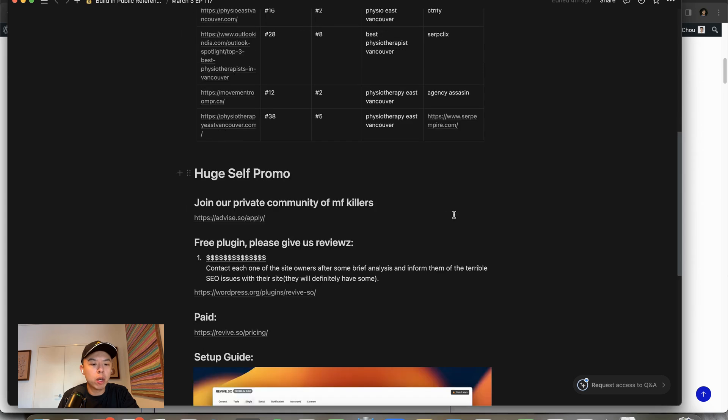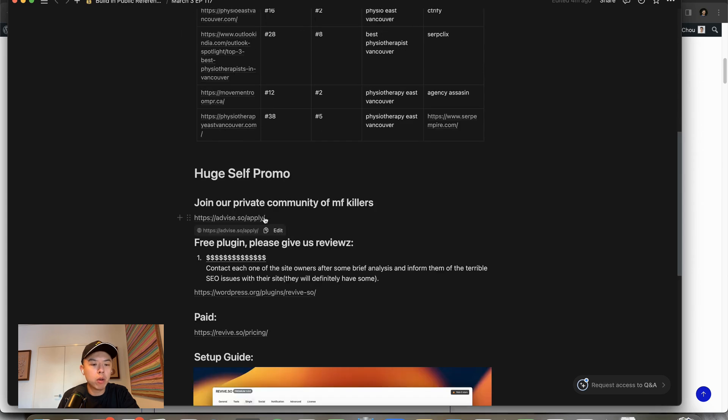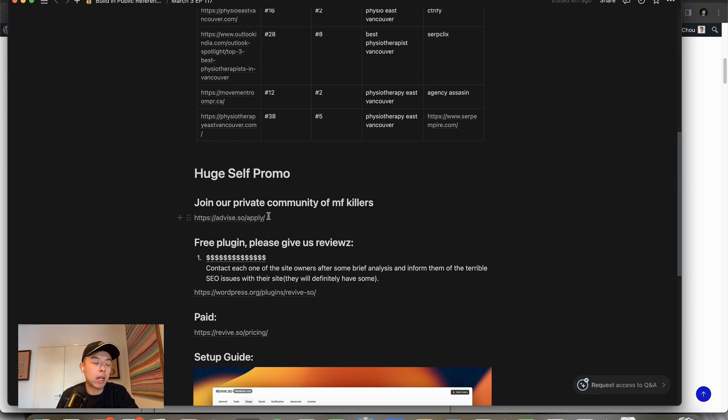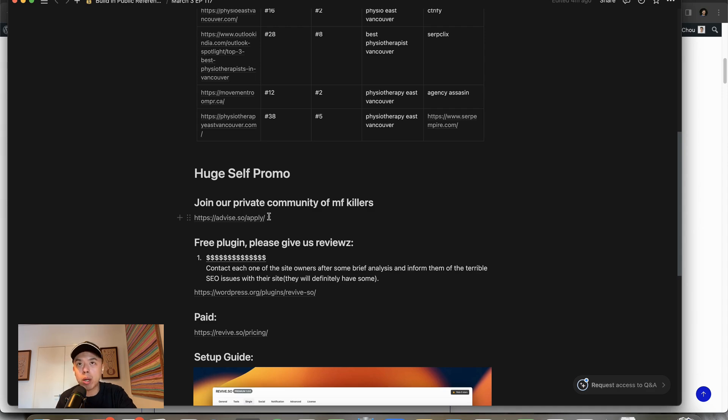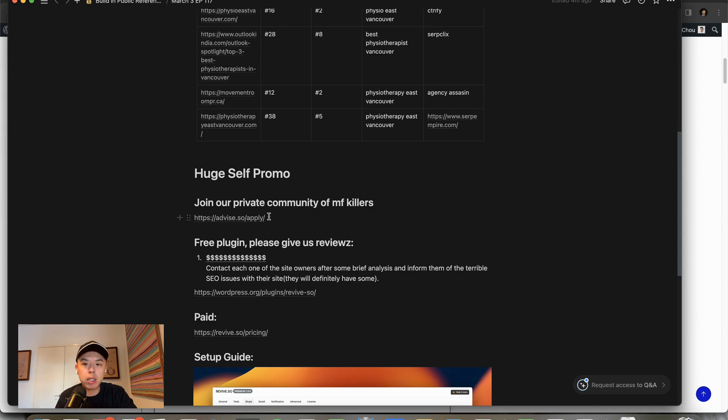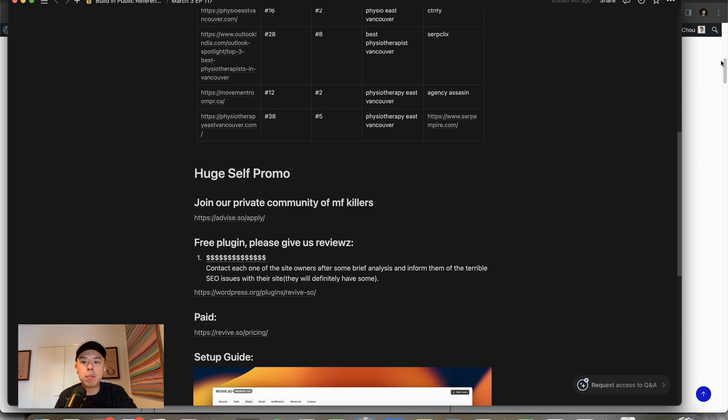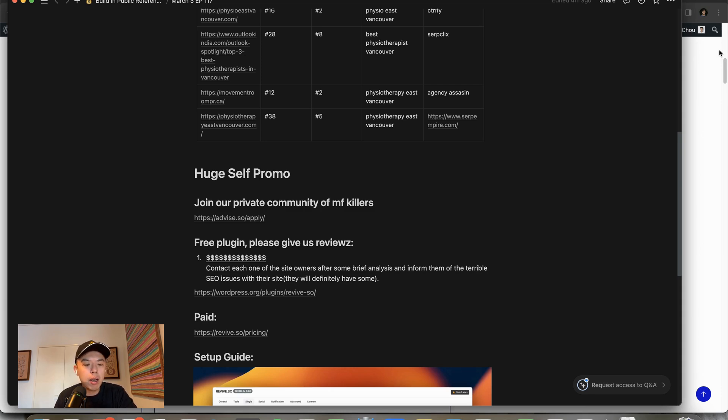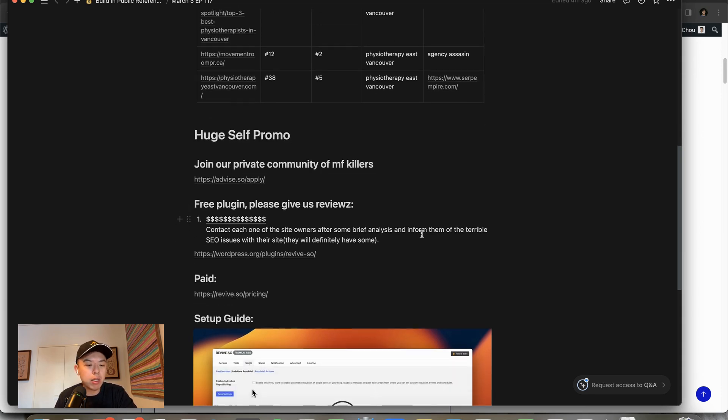Two quick plugs. Join the Advise community. Fucking sick community. I think we're at 200 plus people active. I can't get through all the messages every day. I'm trying to comb through it. Some guy just launched on Product Hunt and got number one on Product Hunt. There's some killers in there, straight killers. The DMs are where it's at actually.